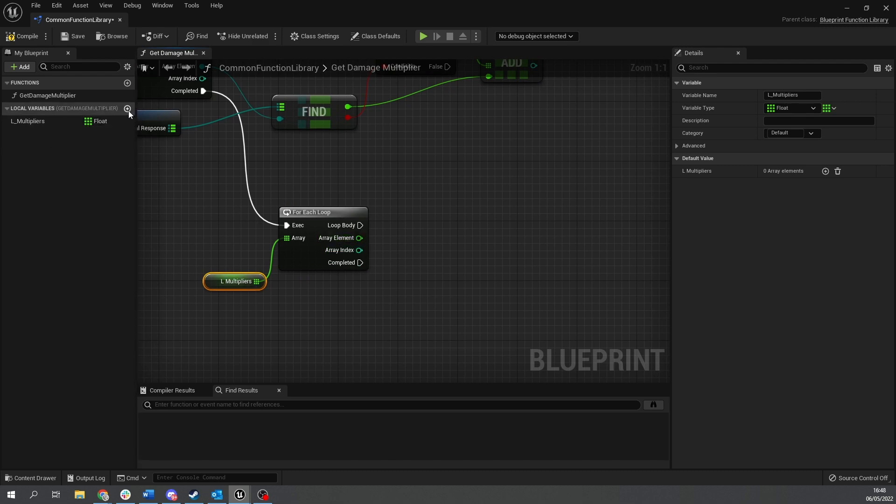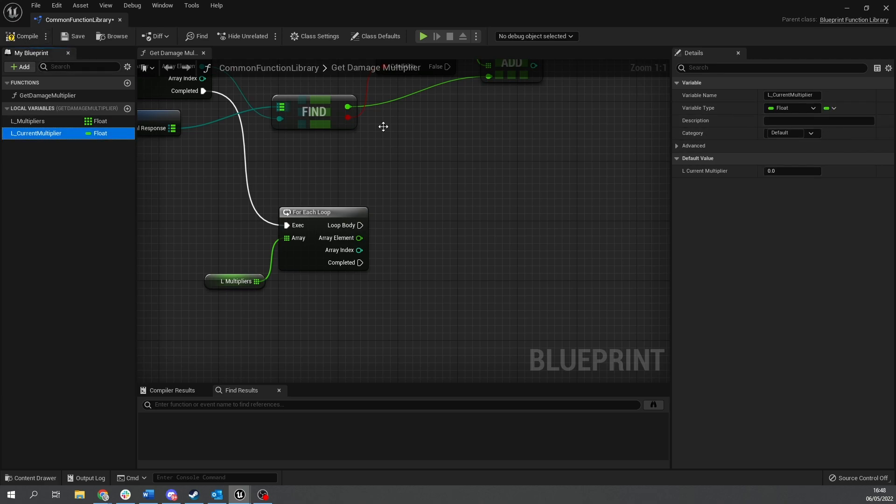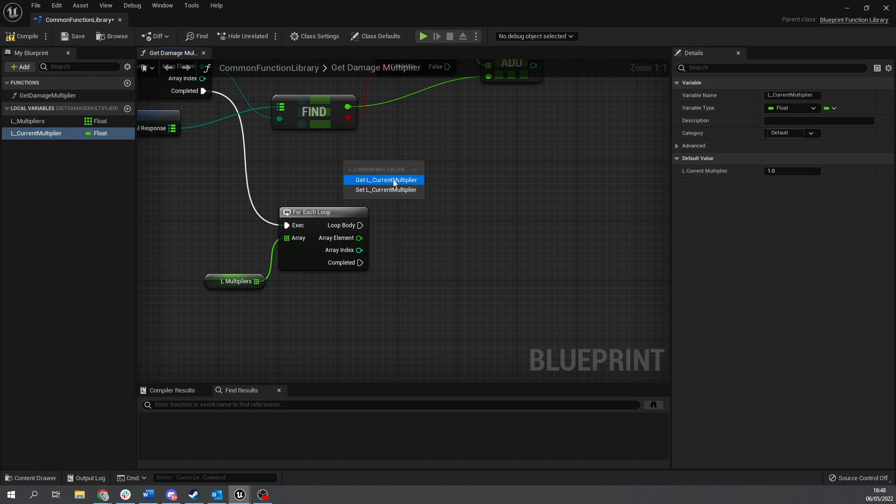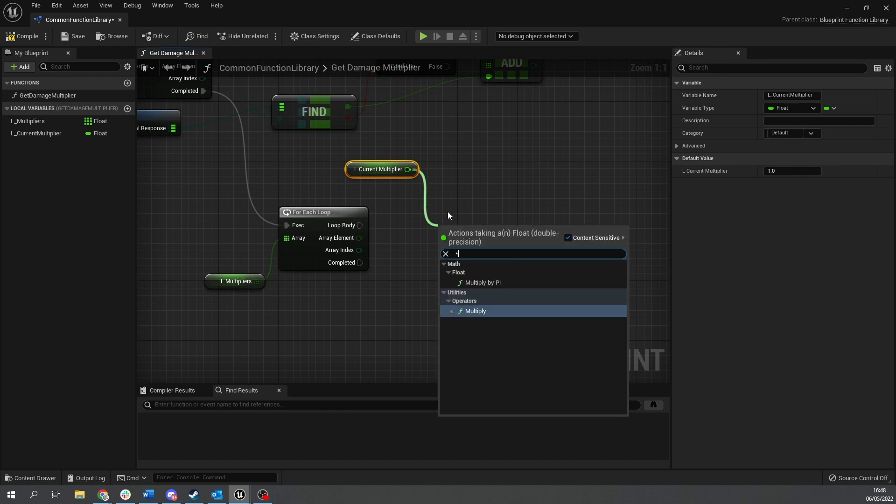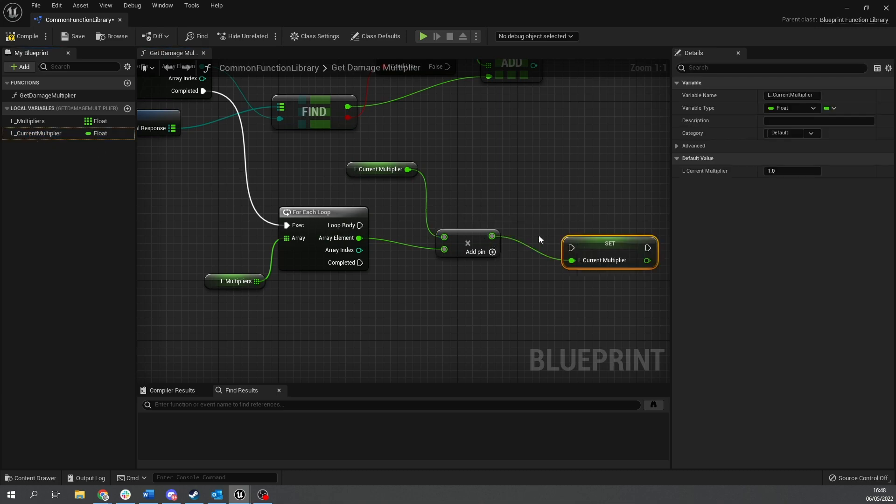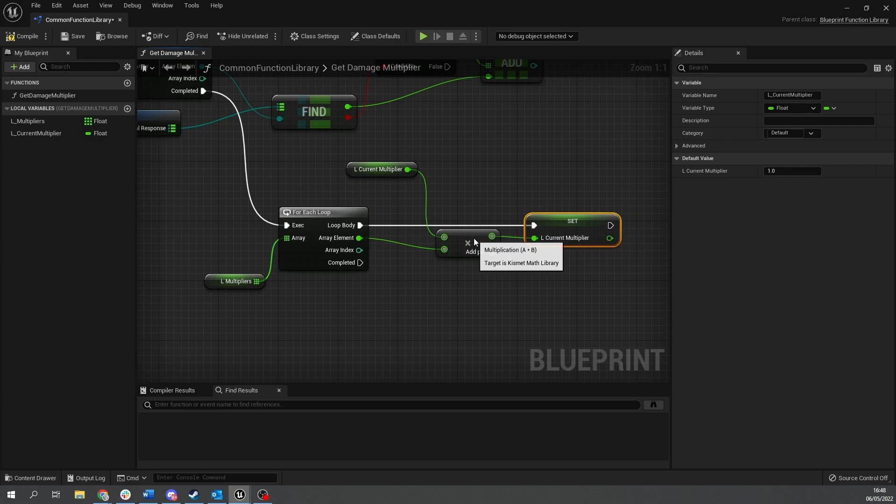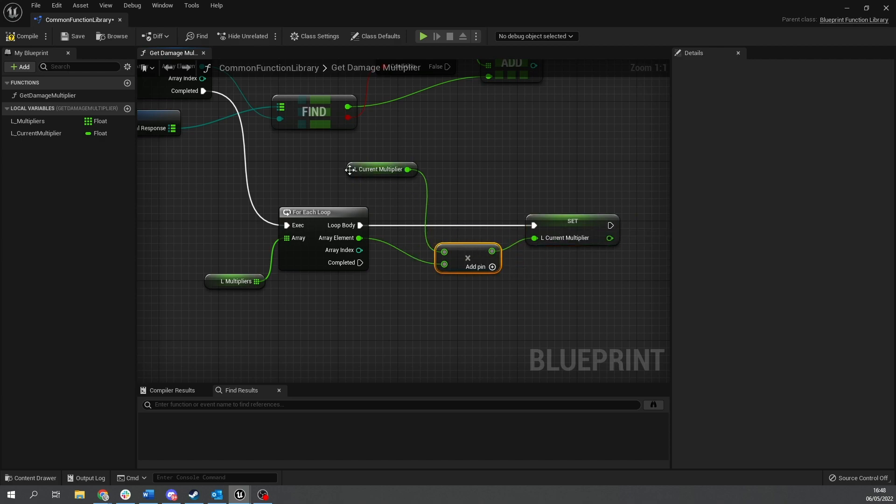And so we're going to create a new local variable for this. And we do L current multiplier. And you can do current multiplier is going to have a default value. So it has to be a single variable and a default value of one. So now you can take current multiplier out and do multiplied by the array element and then set that back to the current multiplier. So you can go through each one, multiplying up the different values.